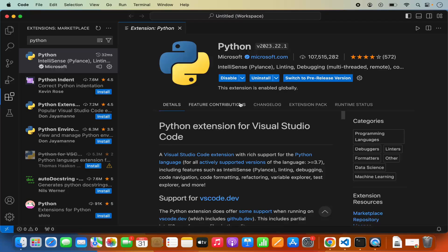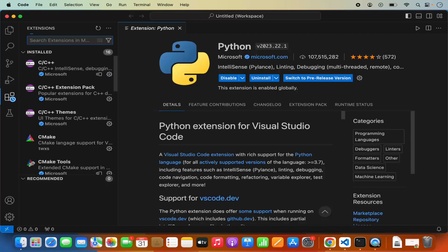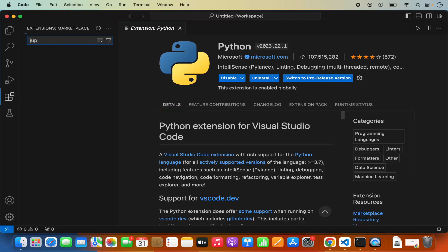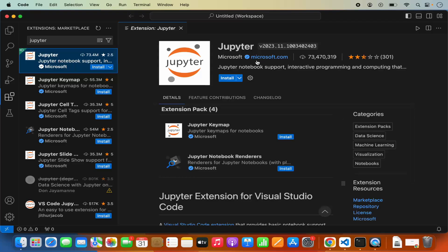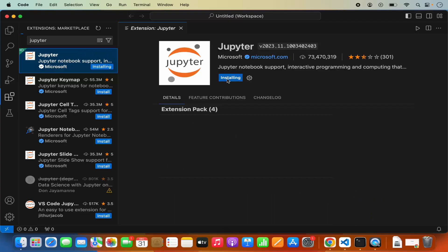Once the Python extension is installed, we need to install one more extension for Jupyter notebook, called Jupyter. Search for Jupyter here and click on the Jupyter extension — it is also from Microsoft. Click Install, and it's going to install Jupyter notebook support as well. Once the installation is finished, you will see the Disable or Uninstall button. So install both the Python extension and the Jupyter extension.